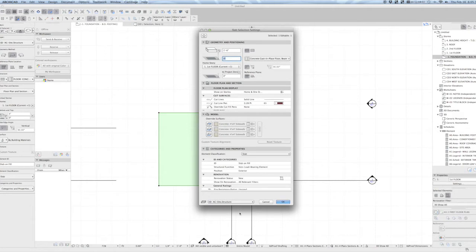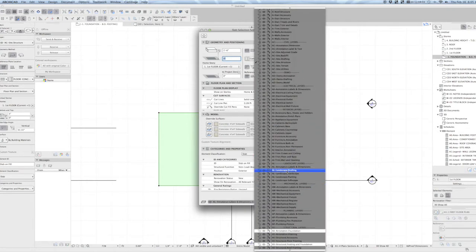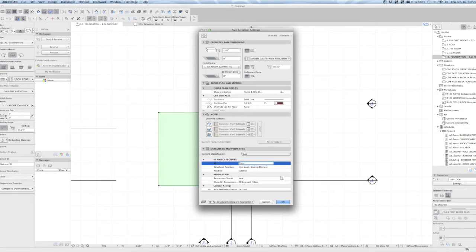We're going to put it on the foundation layer, structural foundation, and we're going to call it our turn down footing in the element ID.